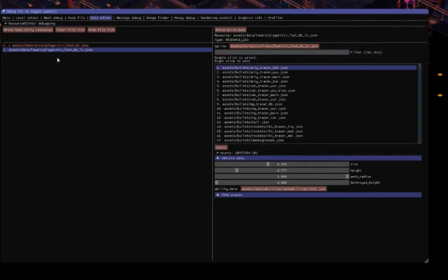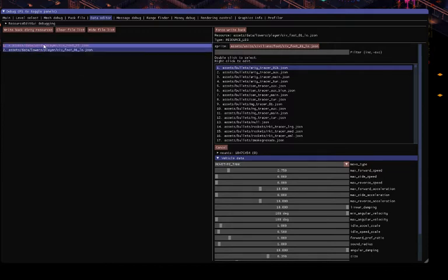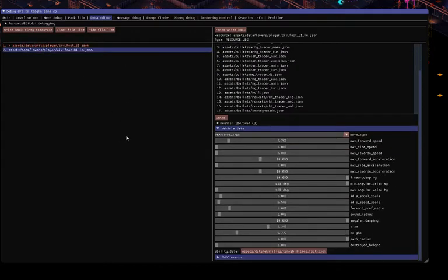To load a sub-file into the data editor, you right-click it — and now we have the leg file here, and we still have the unit file there. Right here we have the vehicle data. Not to be confused with the vehicle data of the unit file, which contained health, shield, overcharge, mass, and some other things. But this one contains all the speed, dampening, and acceleration stuff.